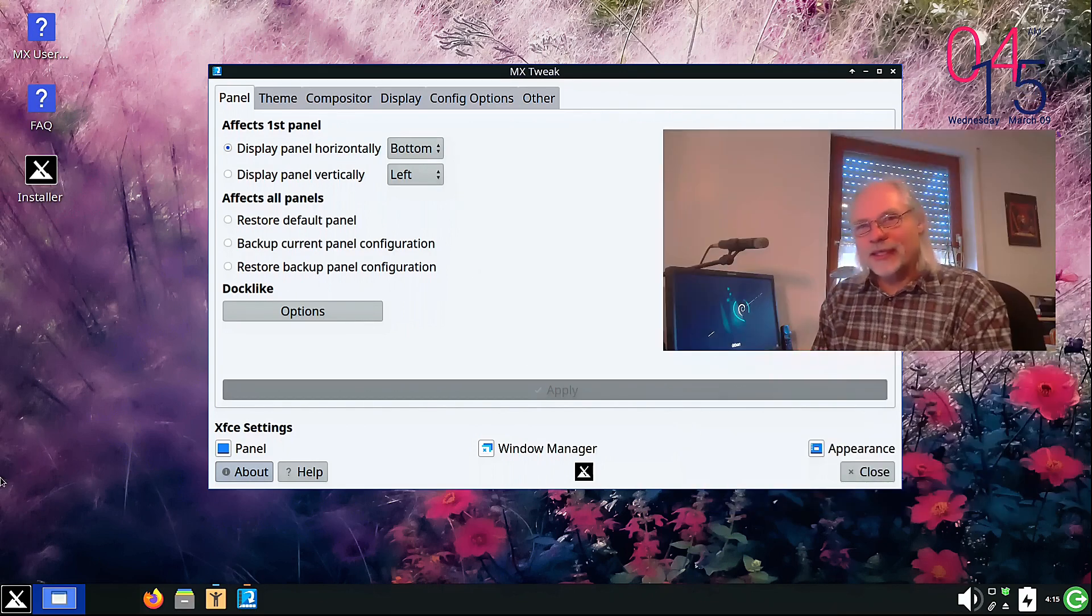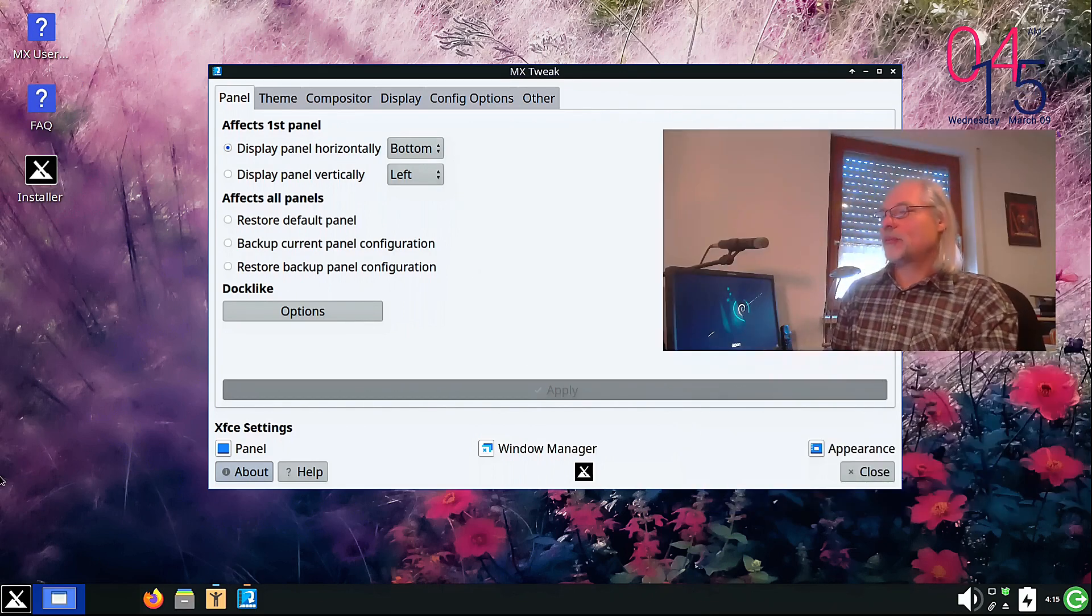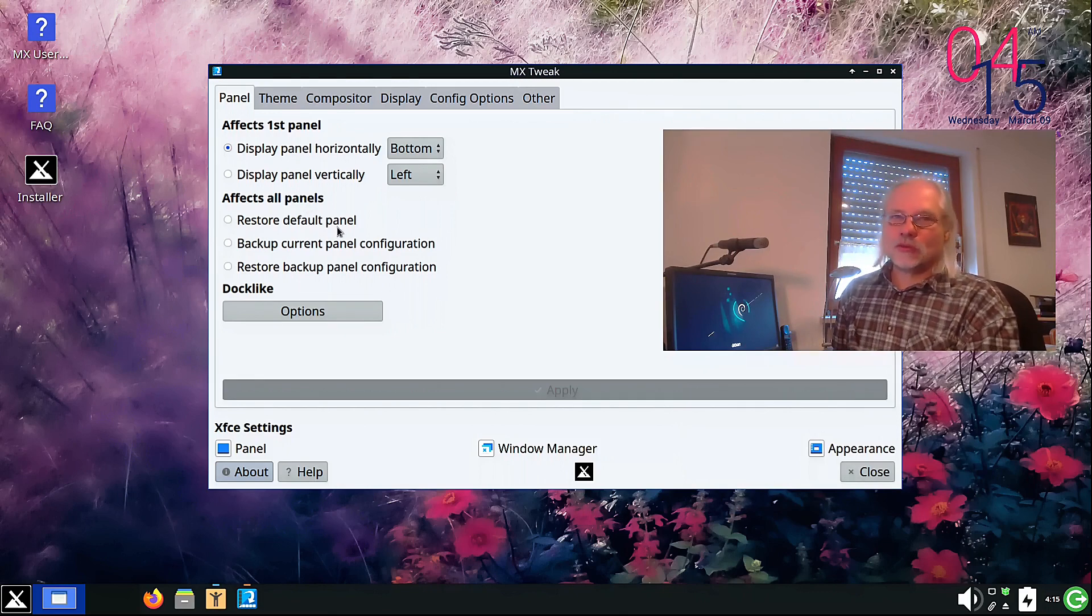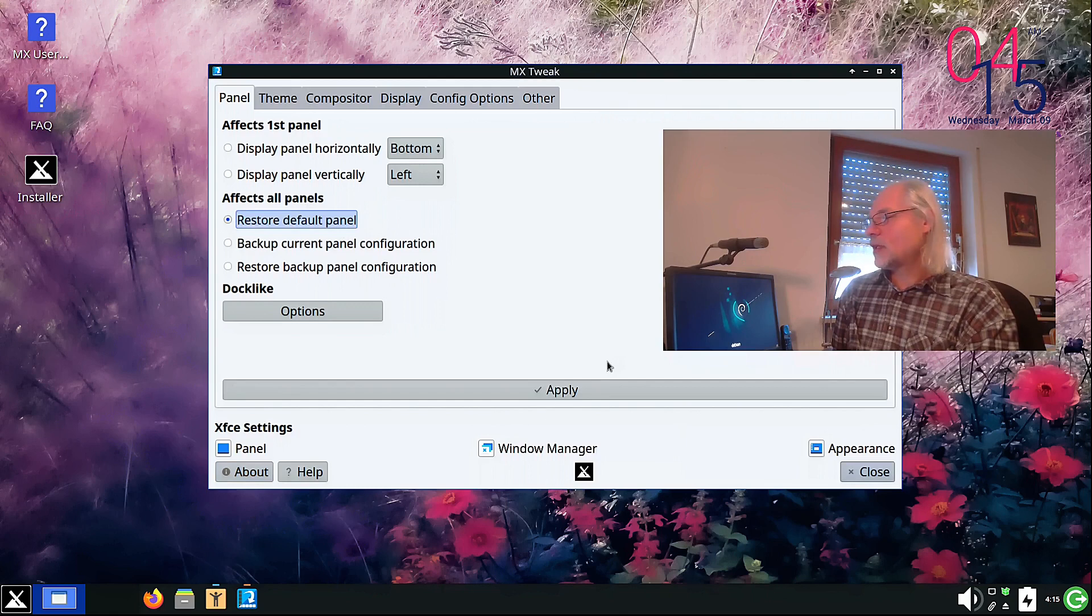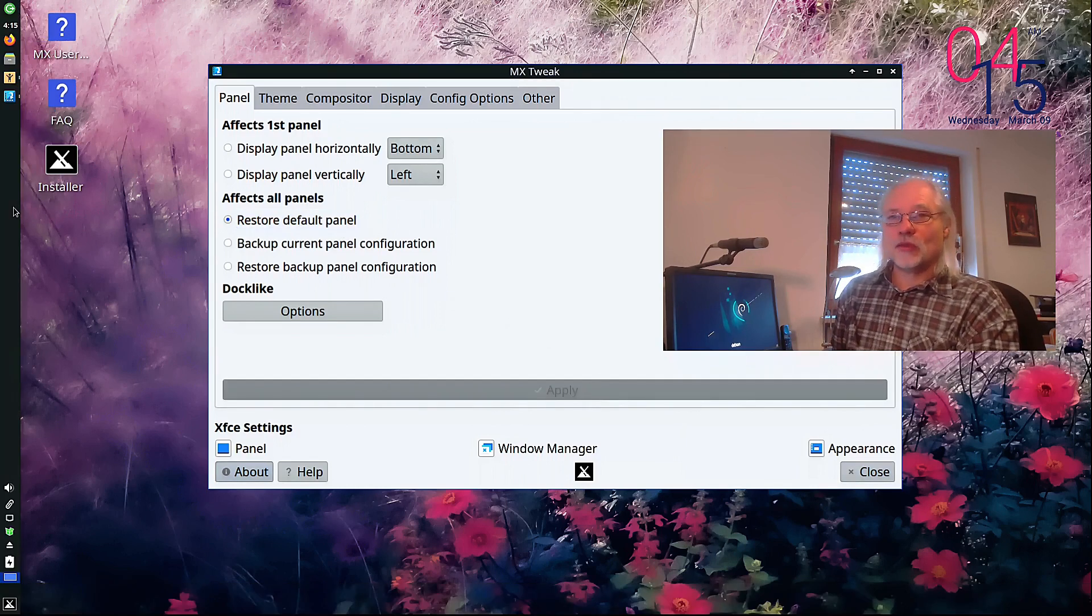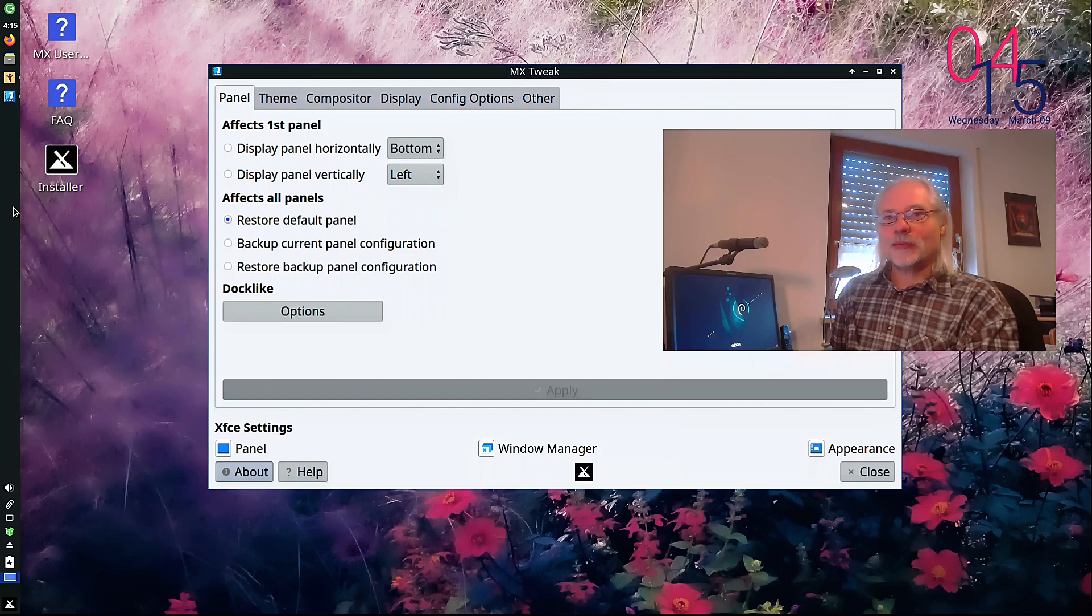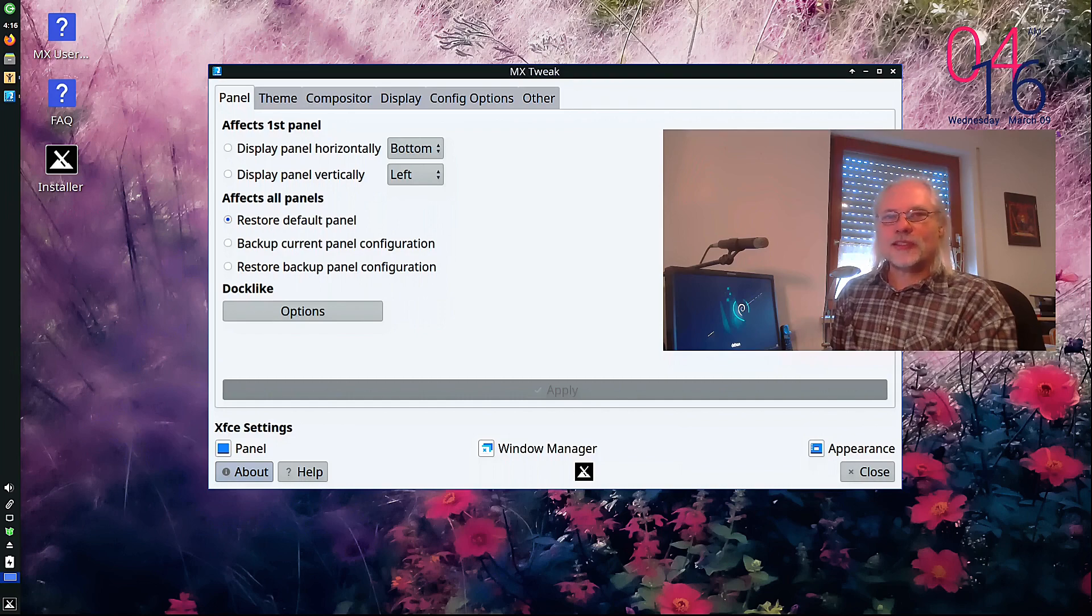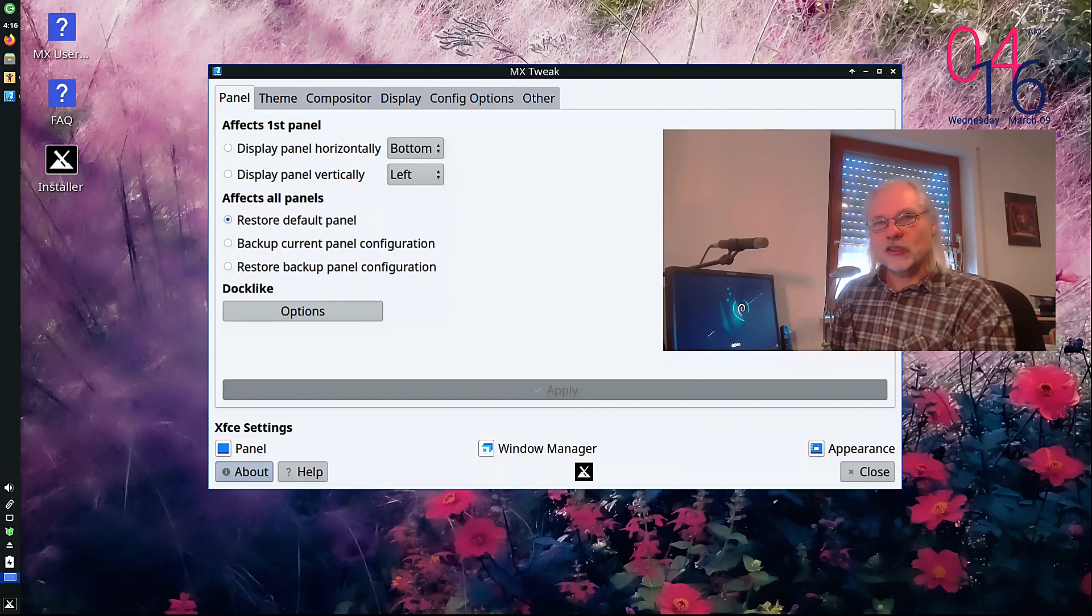If you want to go back to the default panel, no problem. You can do that here. Affect all panels. Restore default panel. That's all you have to do. Apply and boom, here it is. And as you see, this is the real default panel. Because as I said before, I changed the size of the panel. Now you can see how the default configuration of the panel looks like.